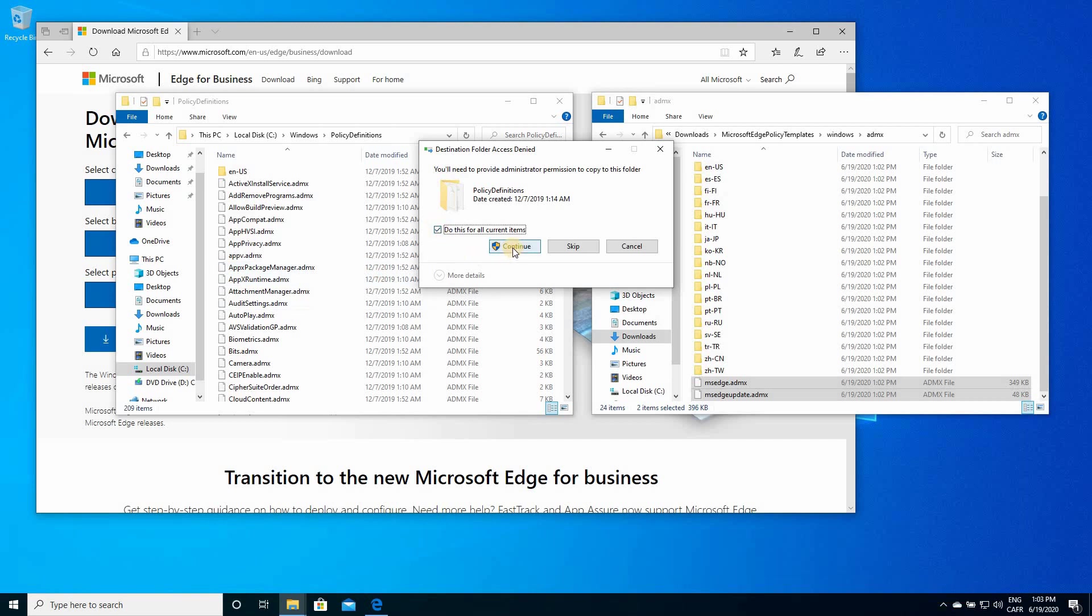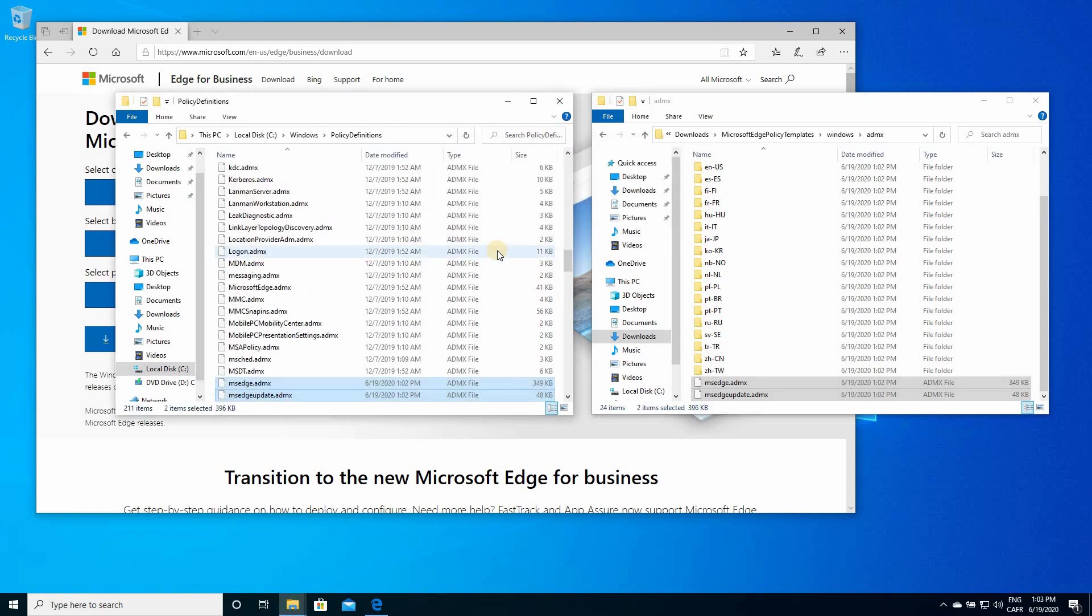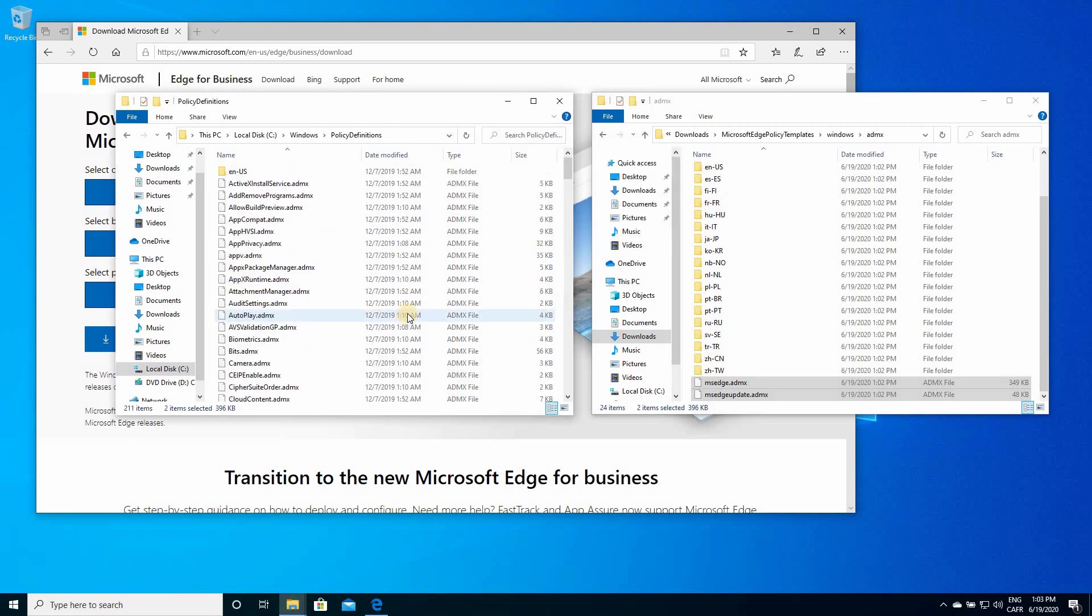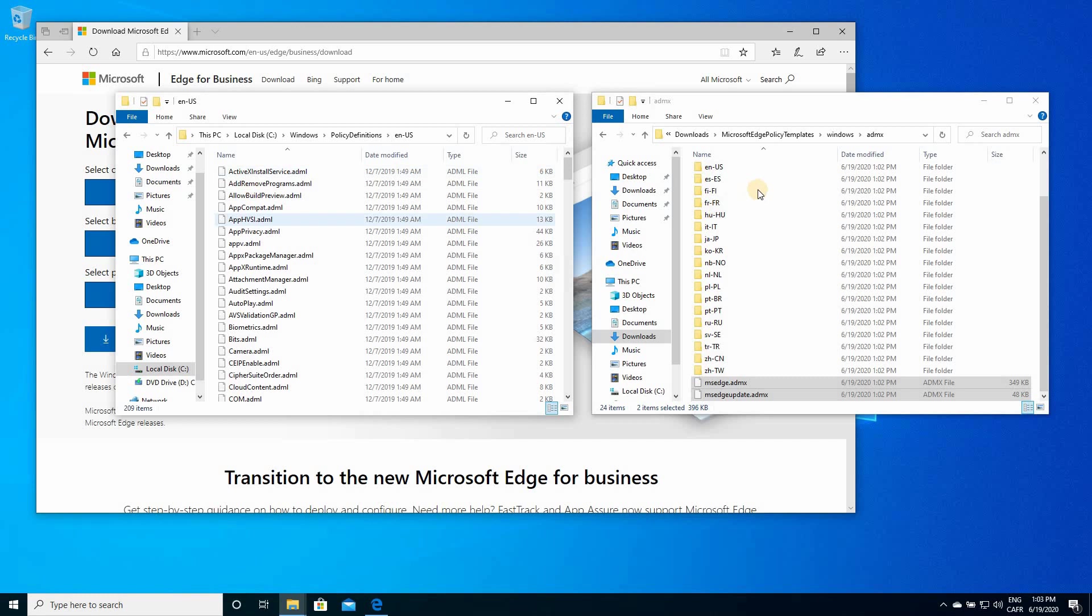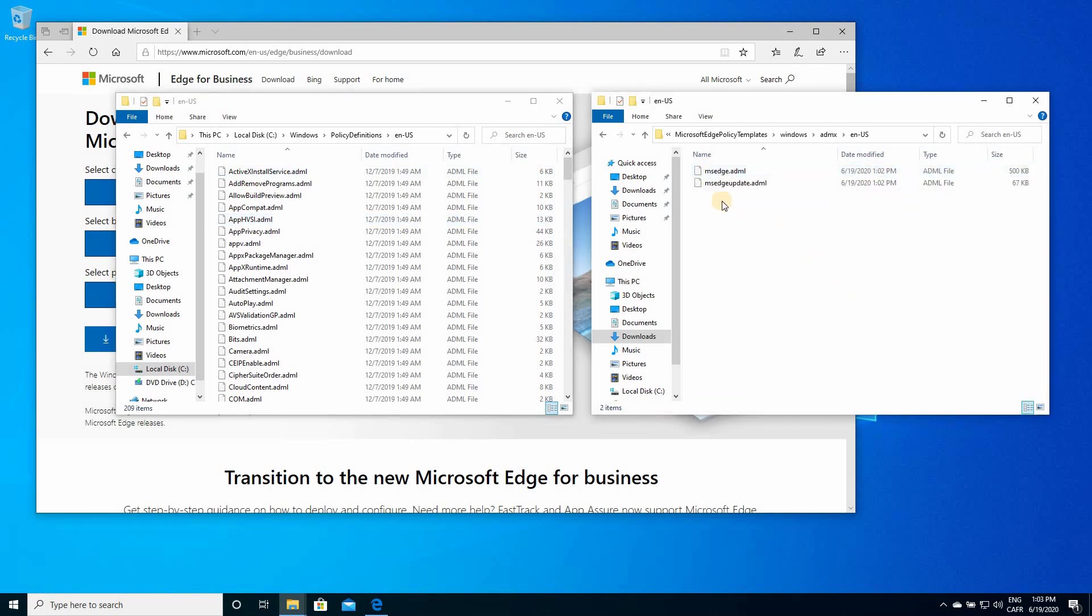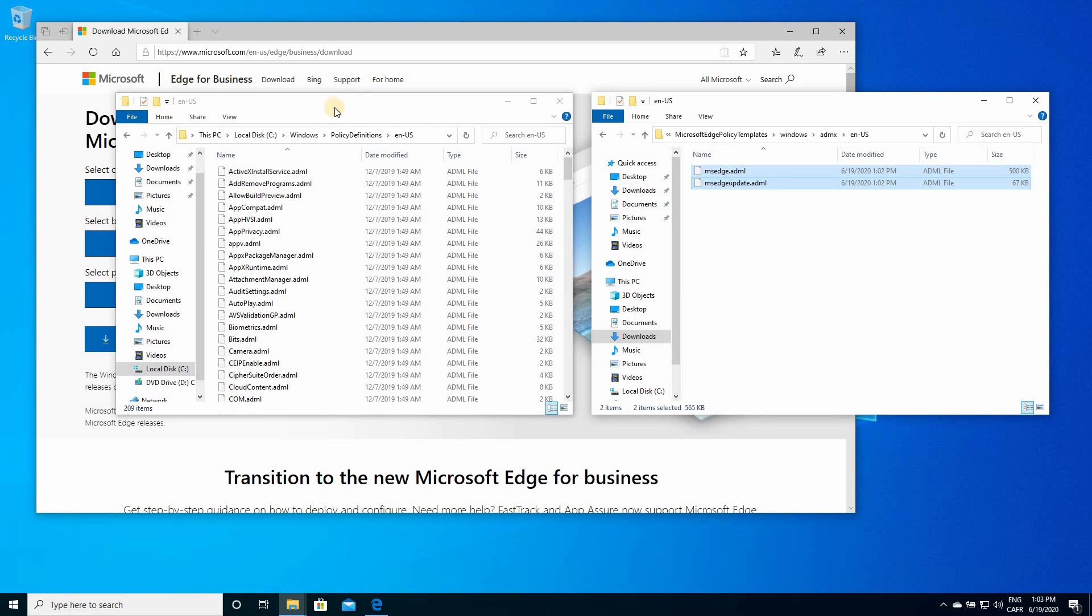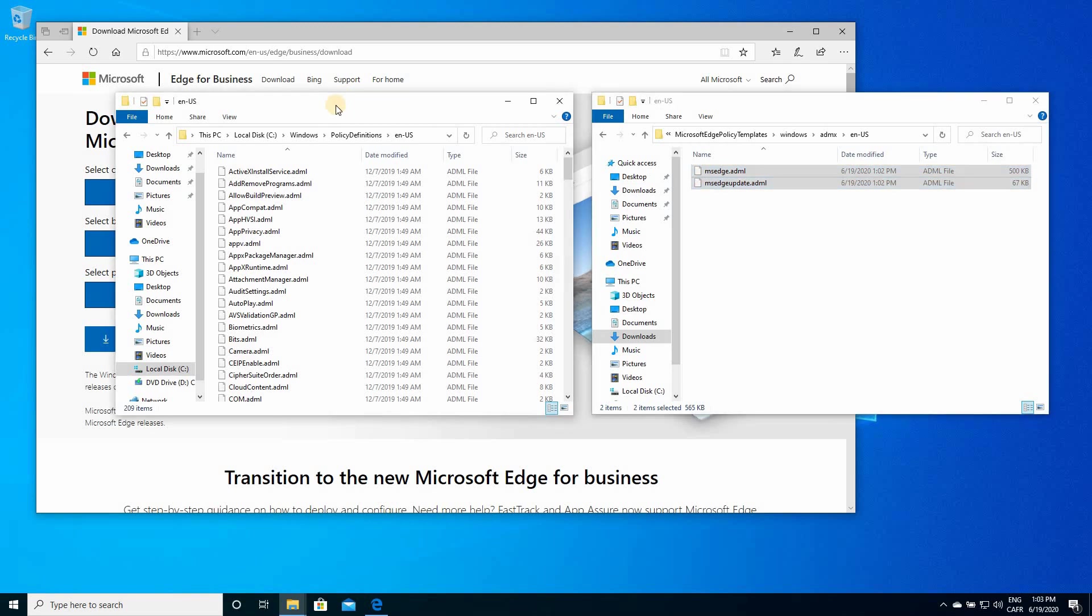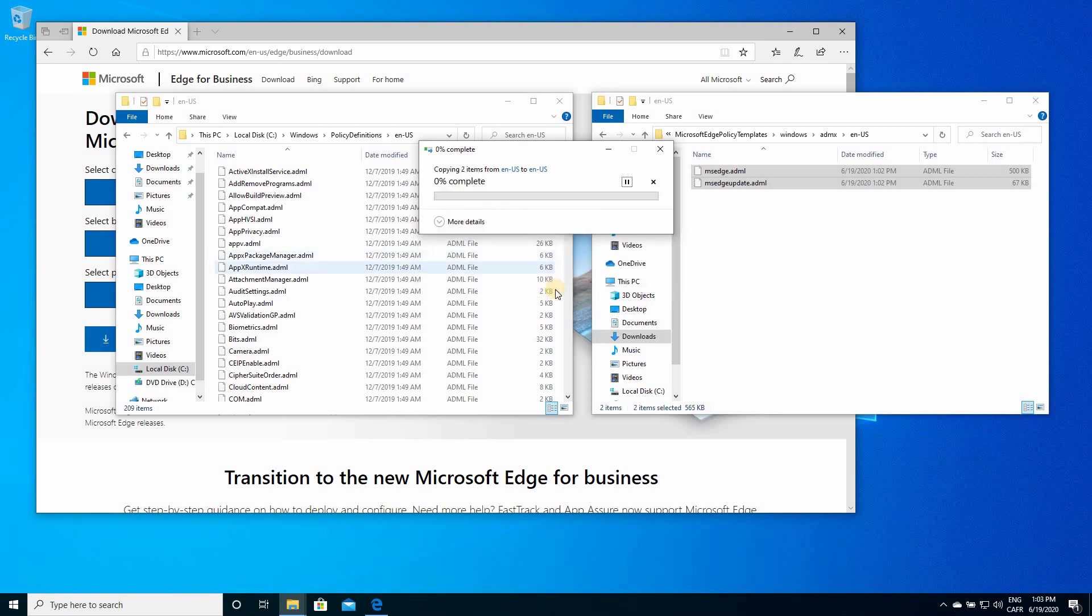Choose continue, and now depending on the language of your Windows installation, so here I have English U.S., I need to copy also the English U.S. files in this folder. So select them also, copy, and paste them here. Also, you need to click on continue.